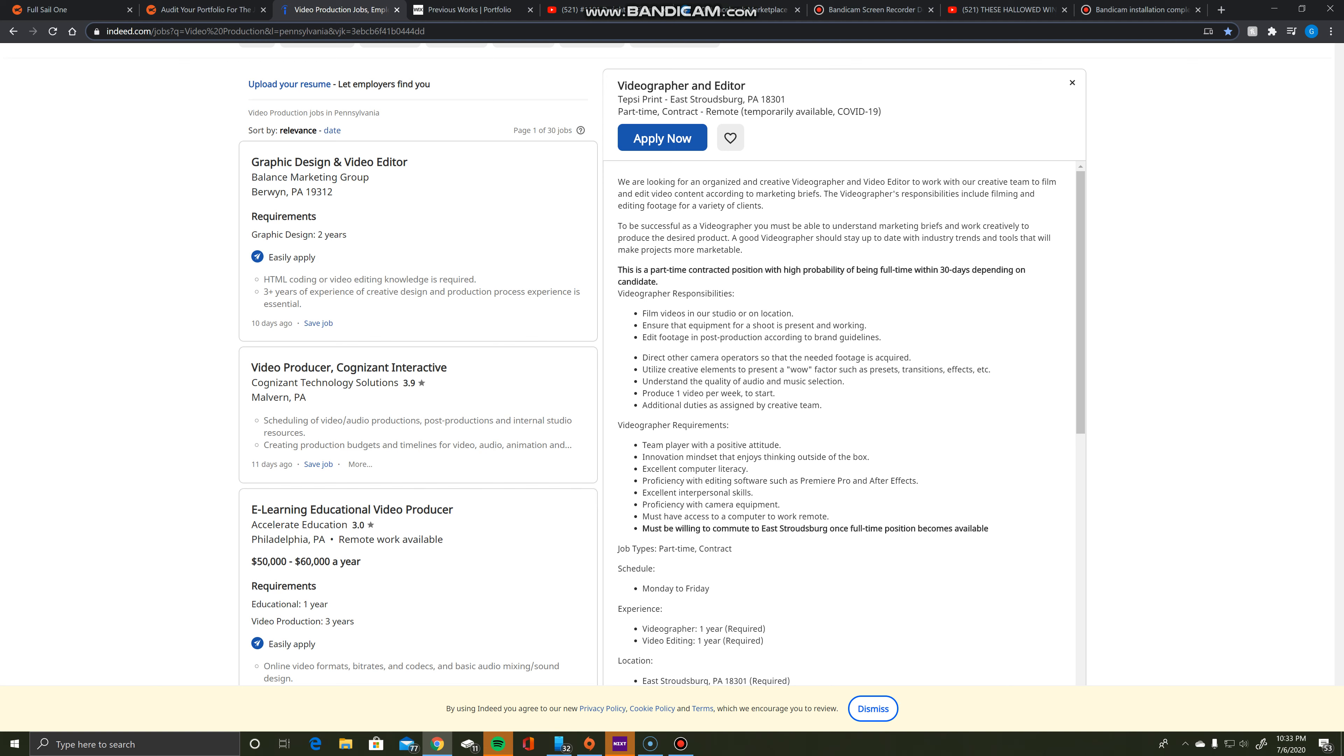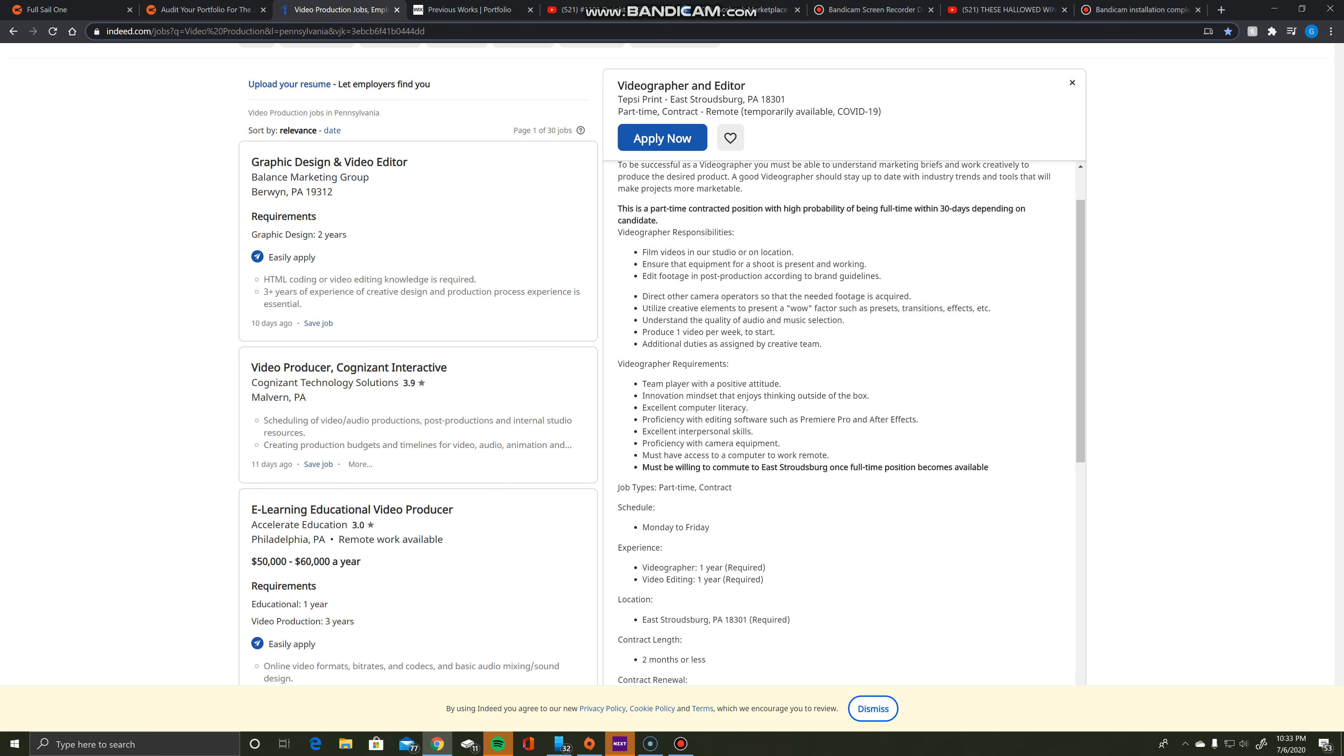The requirements are: team player with a positive attitude, innovation mindset that enjoys thinking outside the box, excellent computer literacy, proficiency with editing software such as Premiere Pro and After Effects, excellent interpersonal skills, proficiency with camera equipment. Must have access to a computer to work remote and must be willing to commute to East Stroudsburg once full-time position becomes available.